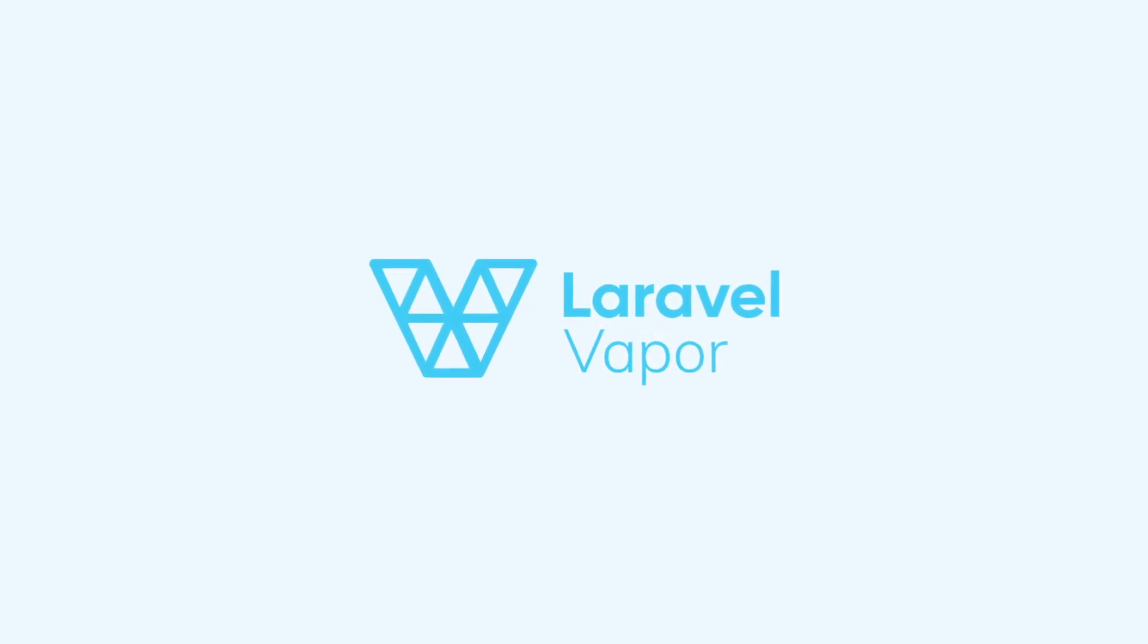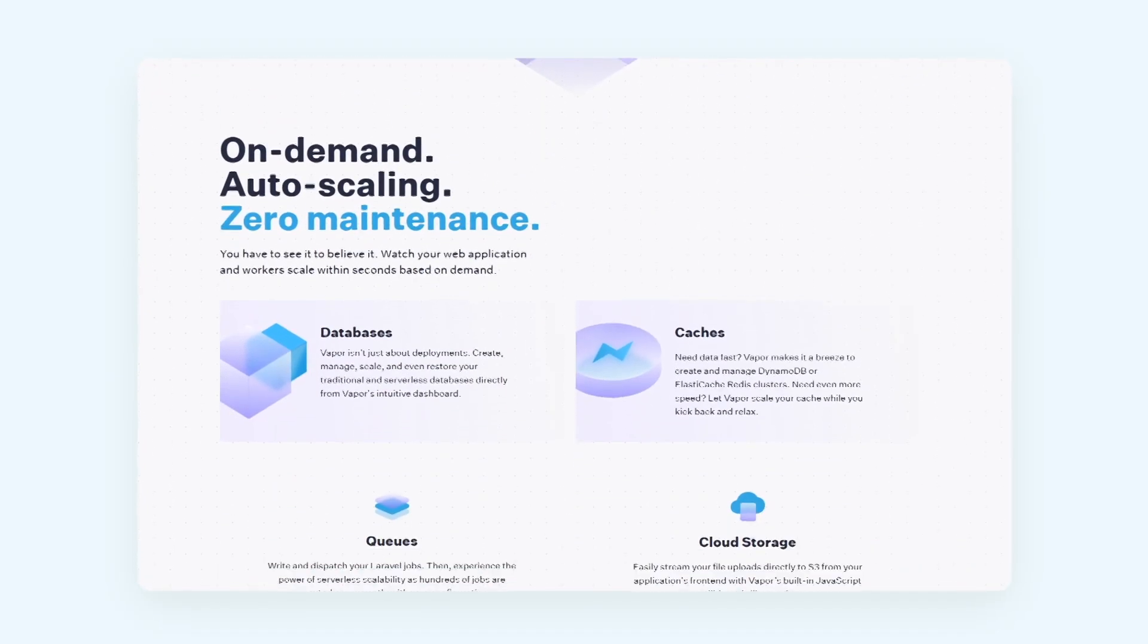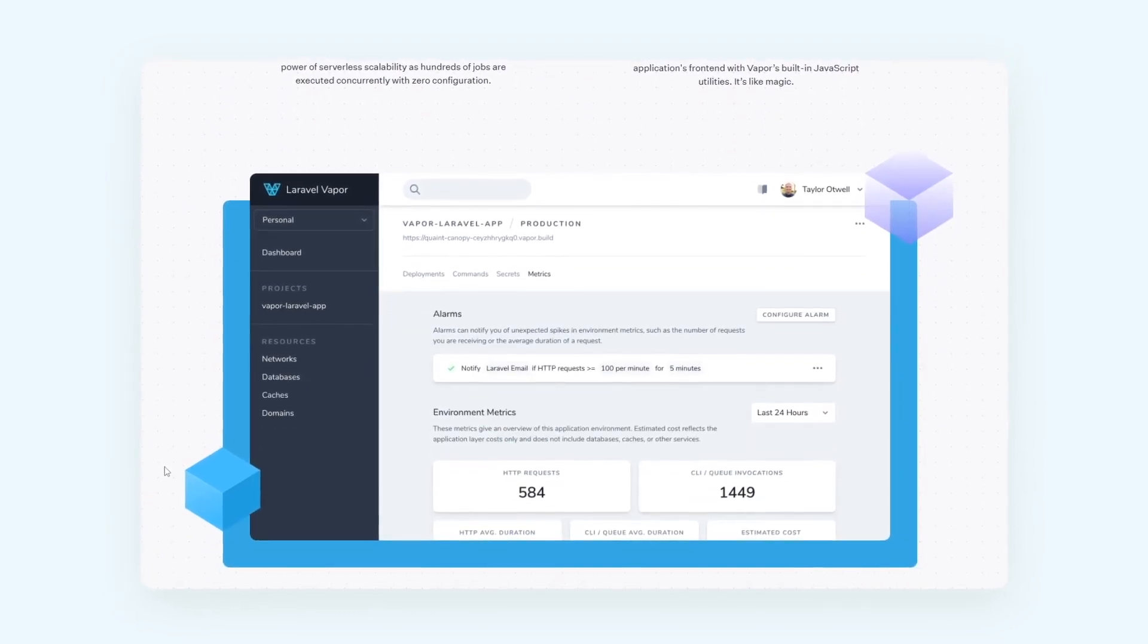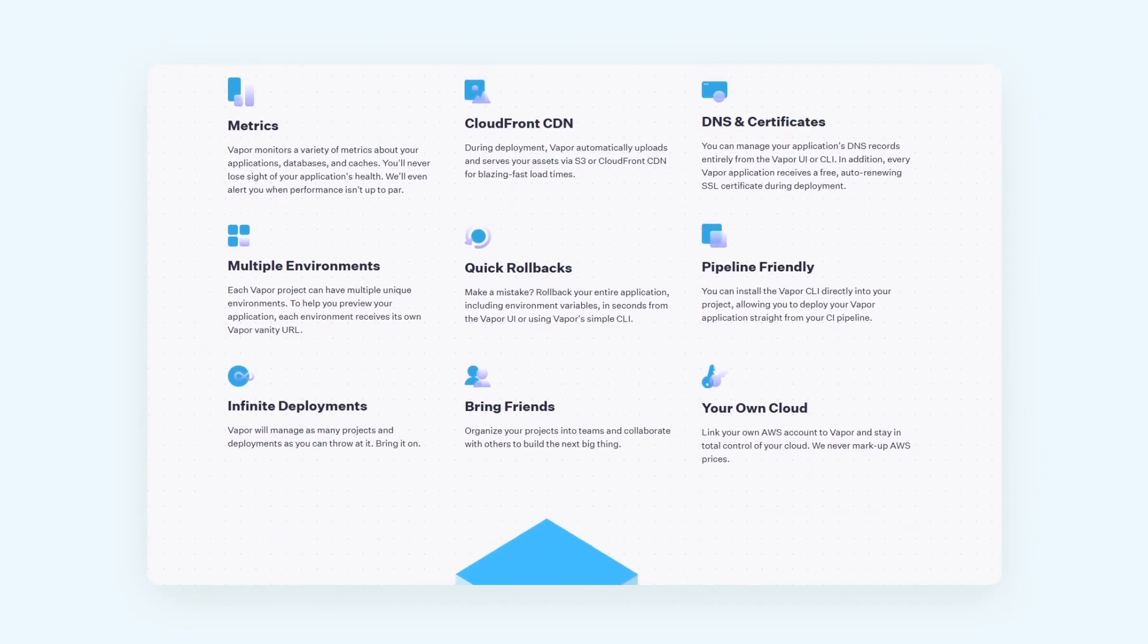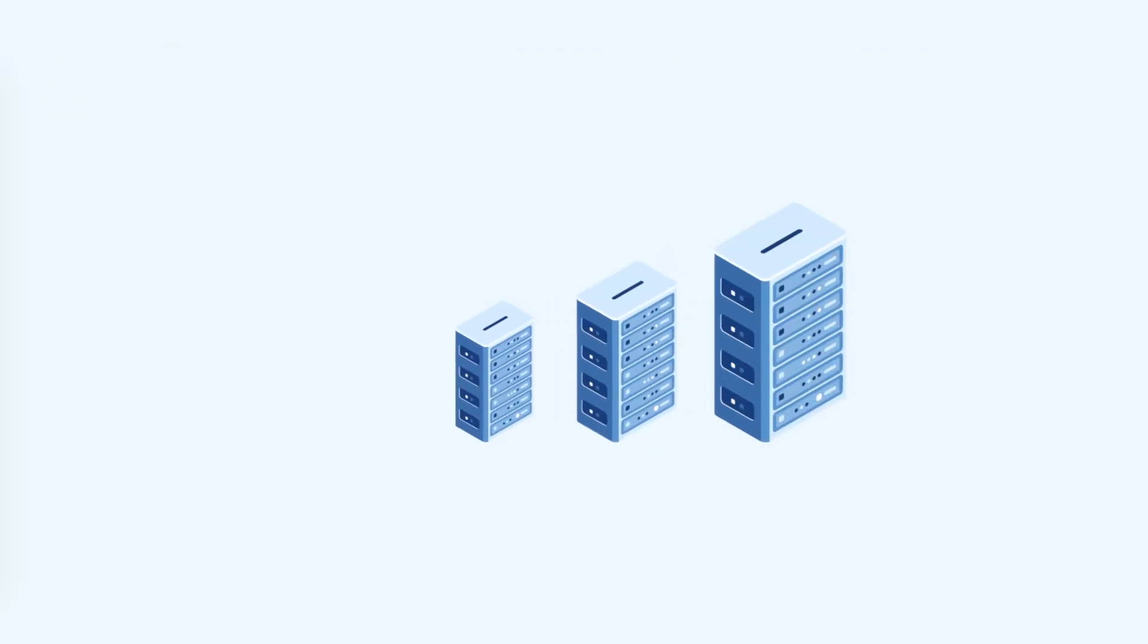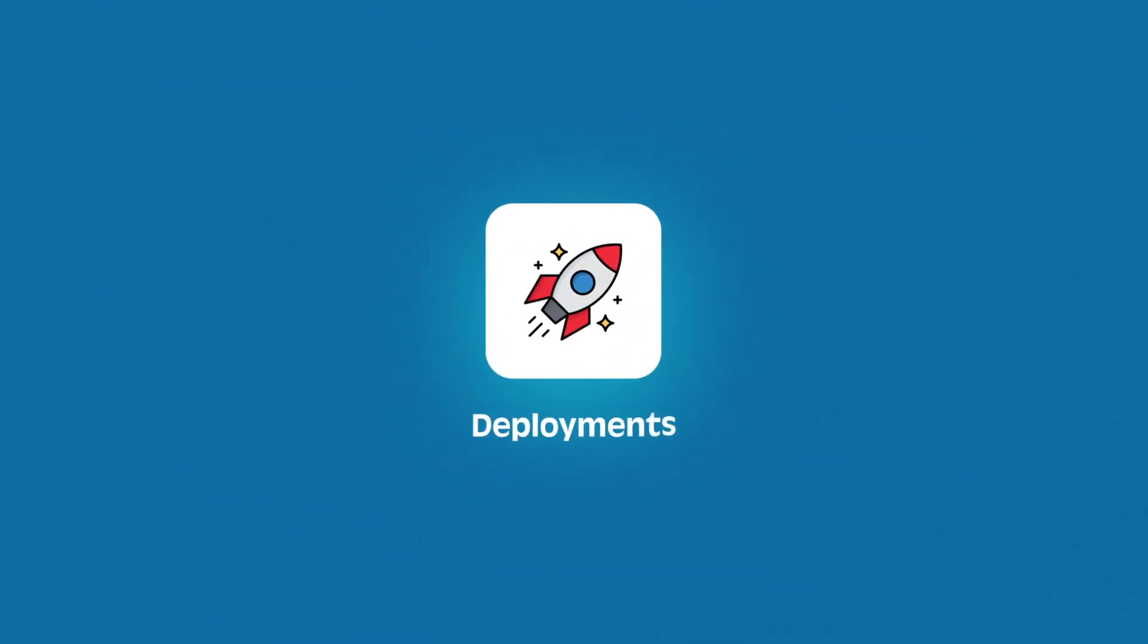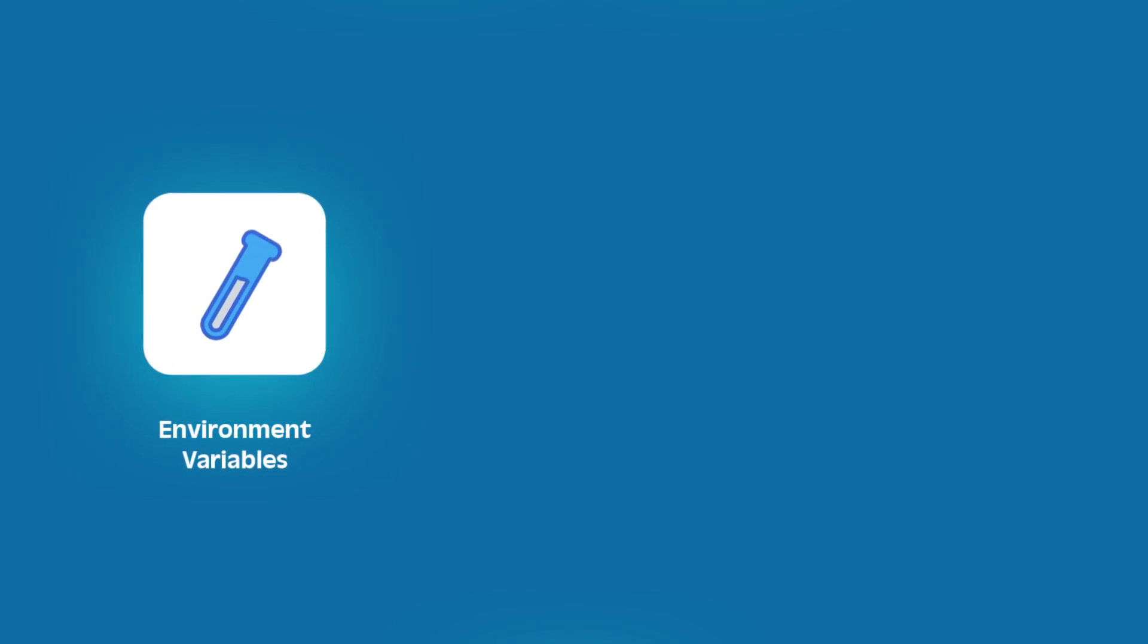Next up, let's talk about Laravel Vapor. Vapor takes a completely different approach by embracing the power of serverless computing on AWS Lambda. Vapor abstracts away the complexity of server management entirely. It's designed specifically for Laravel and offers incredible auto-scaling capabilities for both your application and your queue workers.